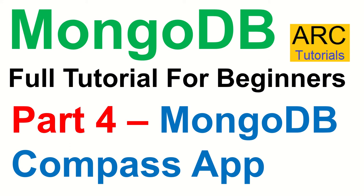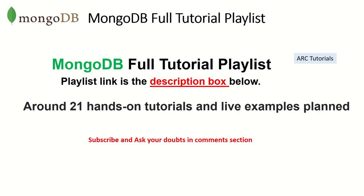Today's session is all about hands-on, so we'll talk less and do more hands-on examples. I welcome you to the episode. My name is Sridhar, let's get started. This is part of the MongoDB Full Tutorial playlist.